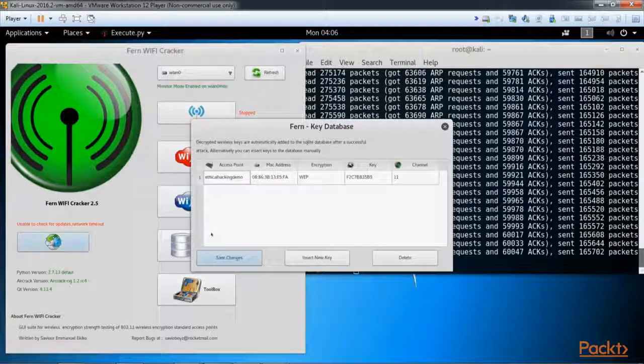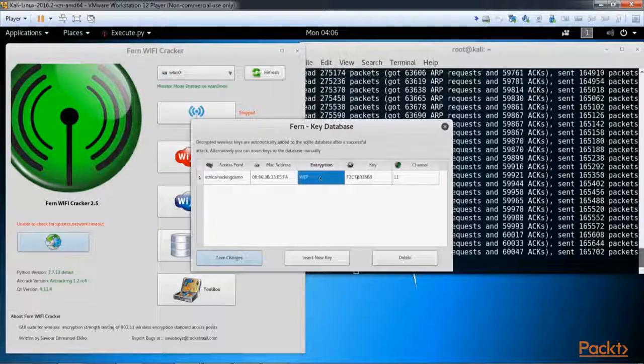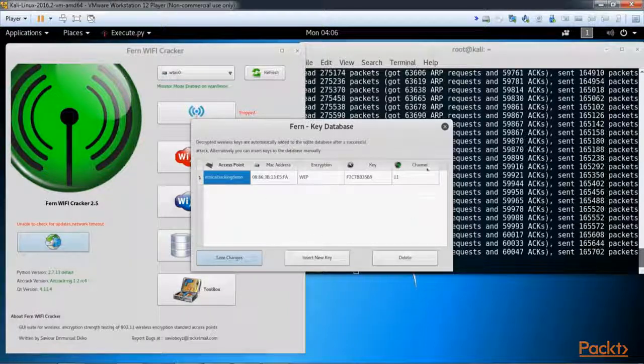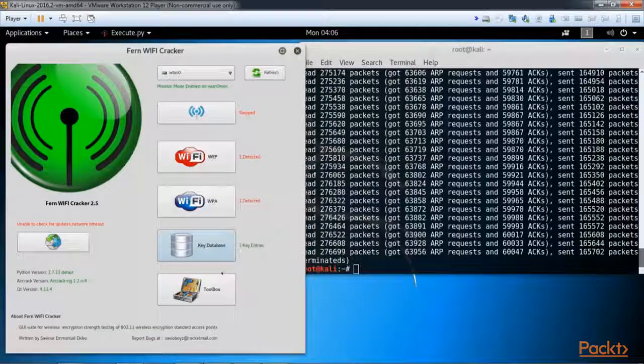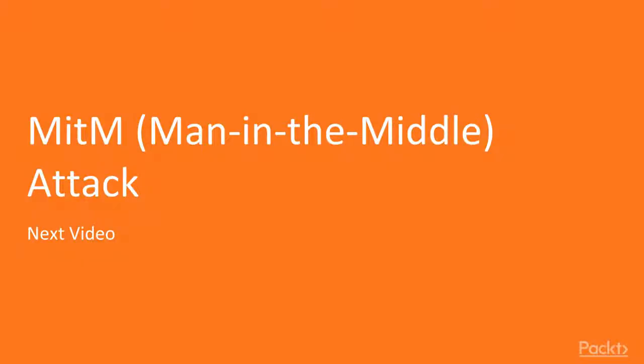Now we have this key database. In this database we have our access point, encryption WEP, here's the key that has been saved. In our next video, we're going to be looking at the man in the middle attack.